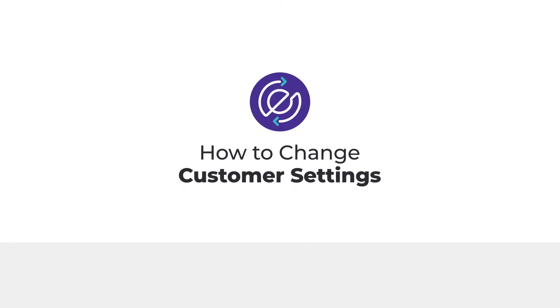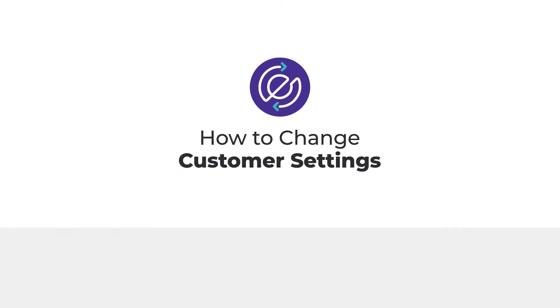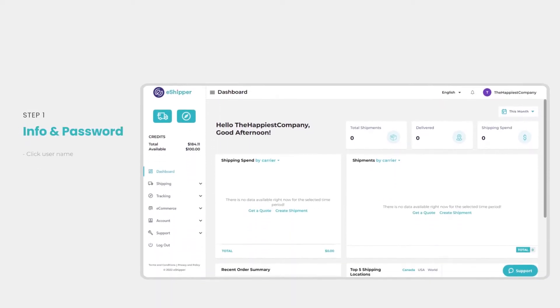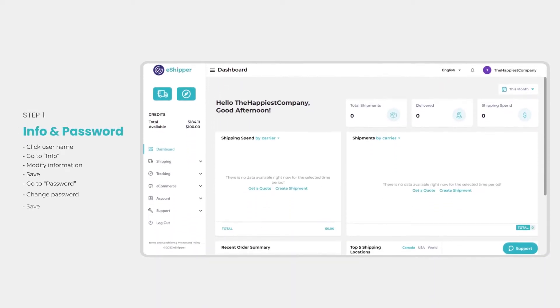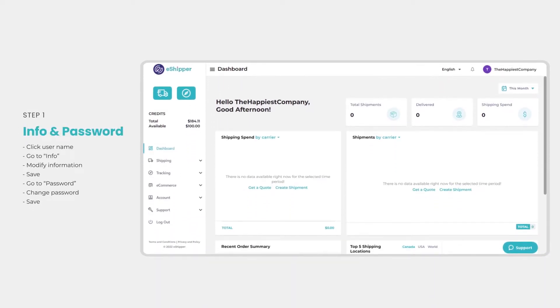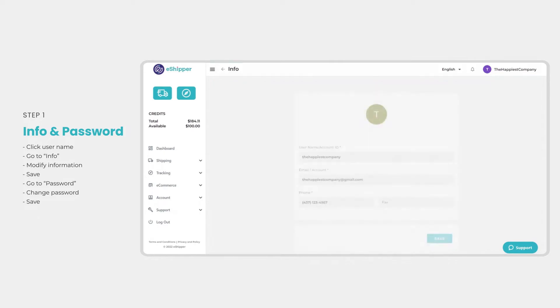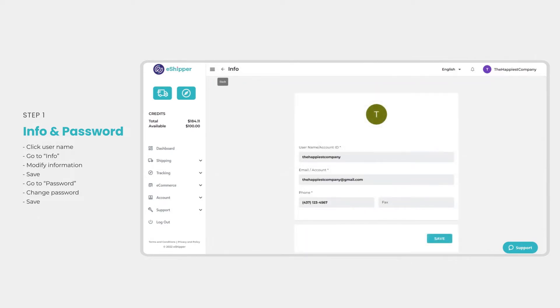To change or modify account settings, click on your user name or icon in the upper right hand corner. Click info on the profile page to make any changes to your account information and then save.